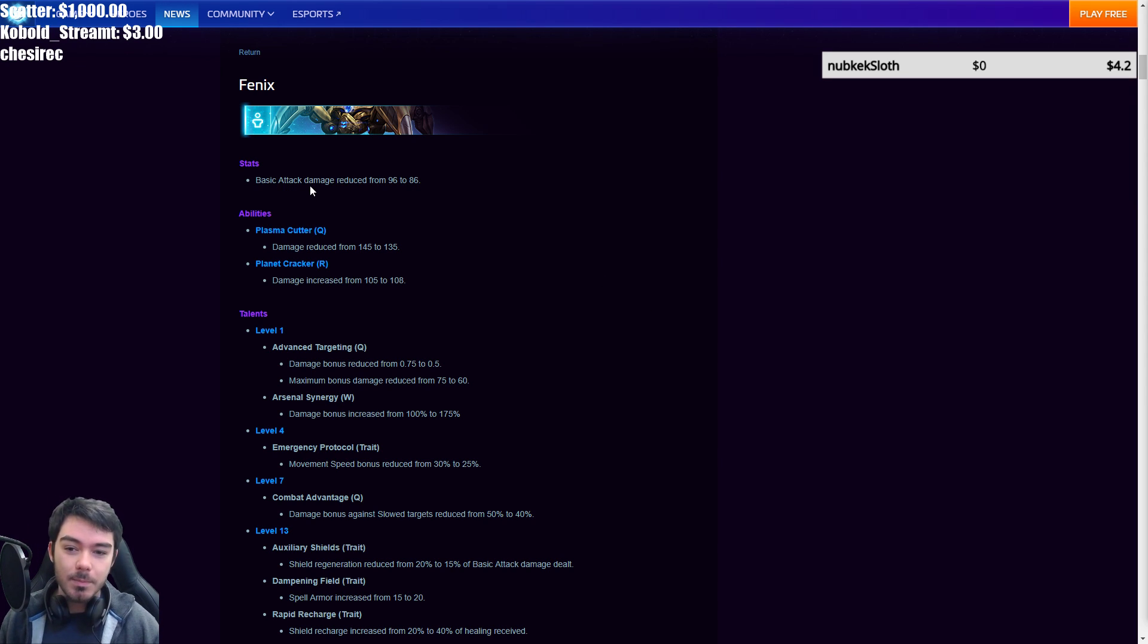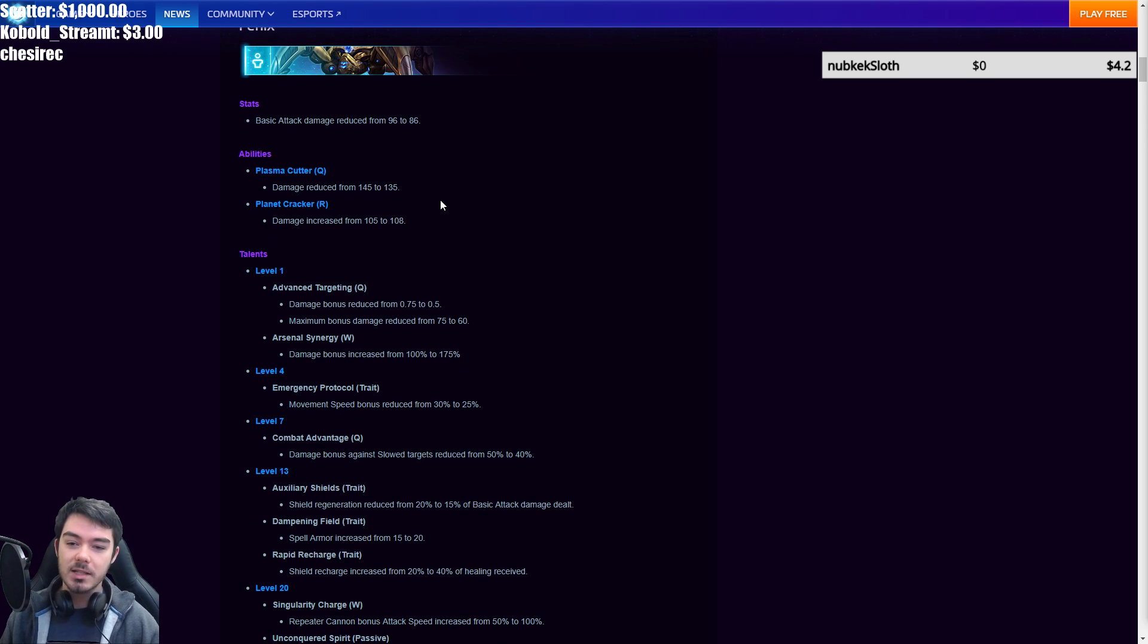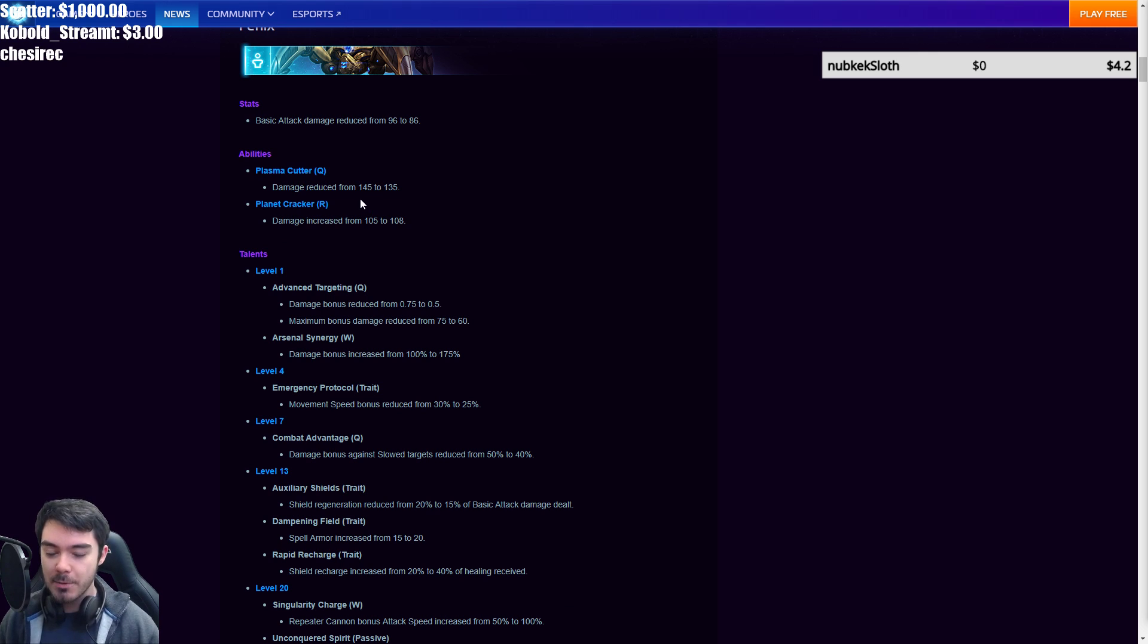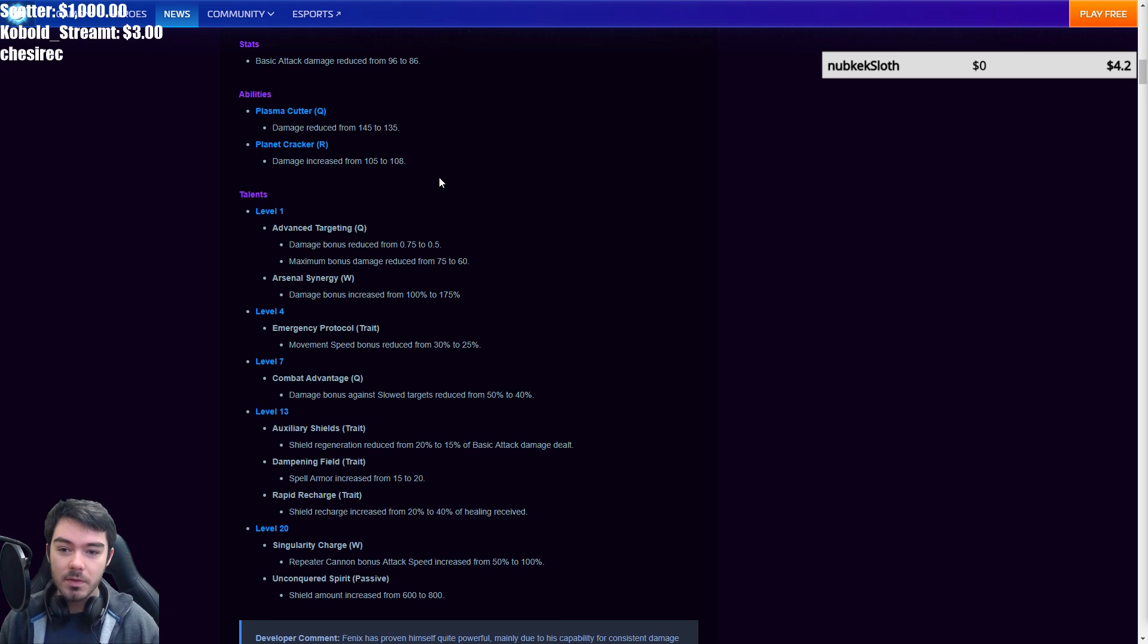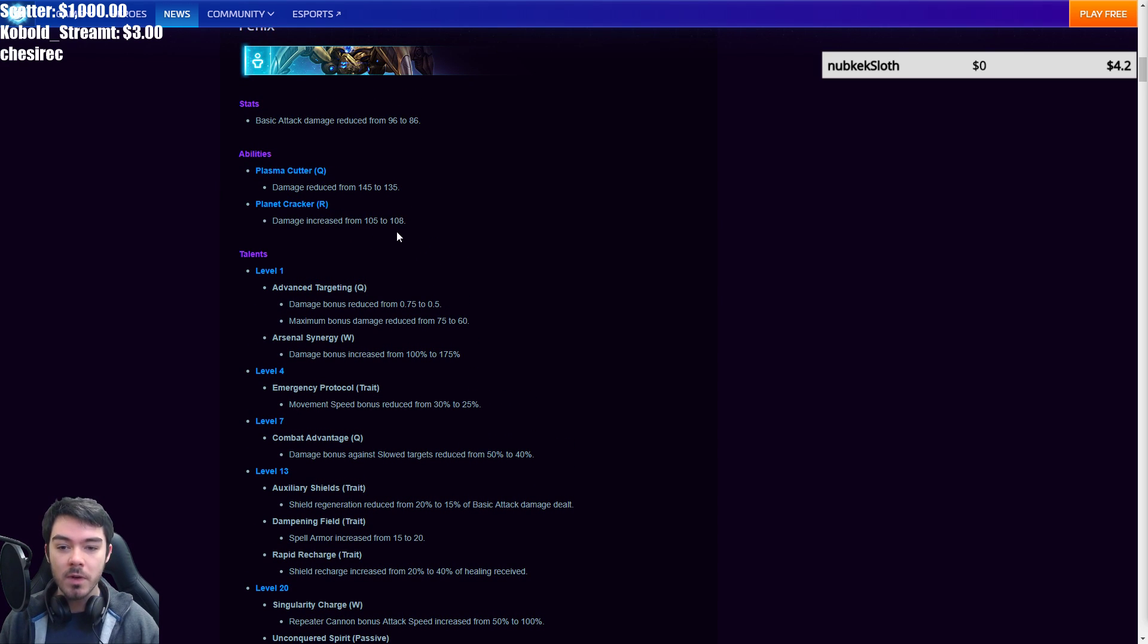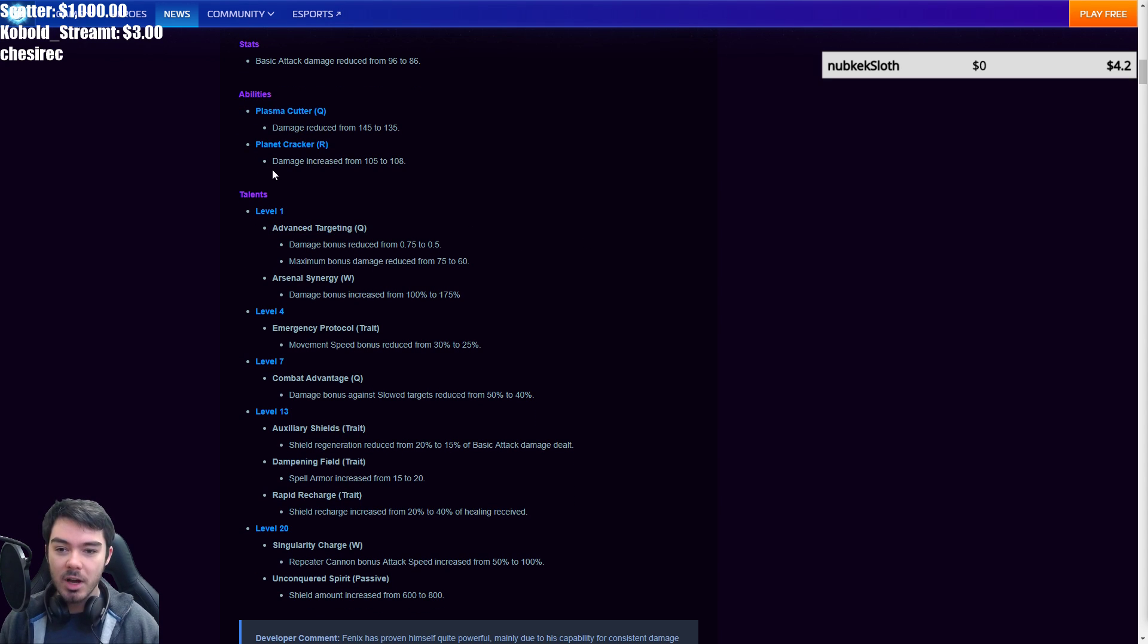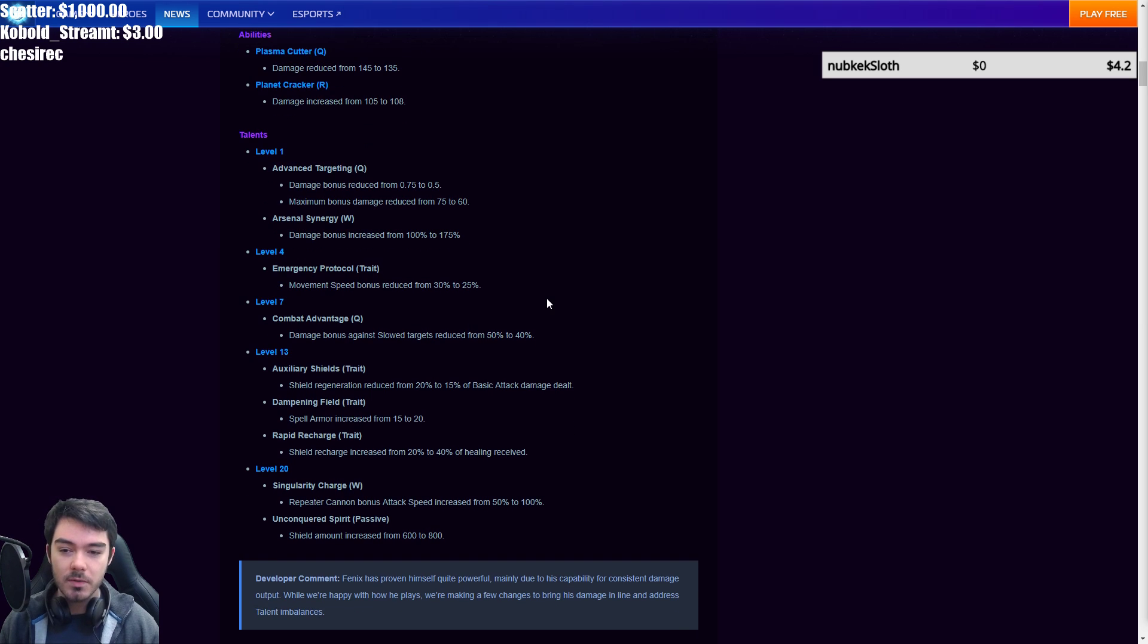Phoenix, basic attack damage reduced from 96 to 86. So large nerf to his basic attack damage. Plasma Cutter, damage reduced from 145 to 135. Again, pretty big, pretty substantial nerf there. And then Planet Cracker, small buff, damage increased from 105 to 108. They obviously consider Planet Cracker to be slightly underperforming in comparison to Purification Salvo, but not by much. It's a very, very small change.